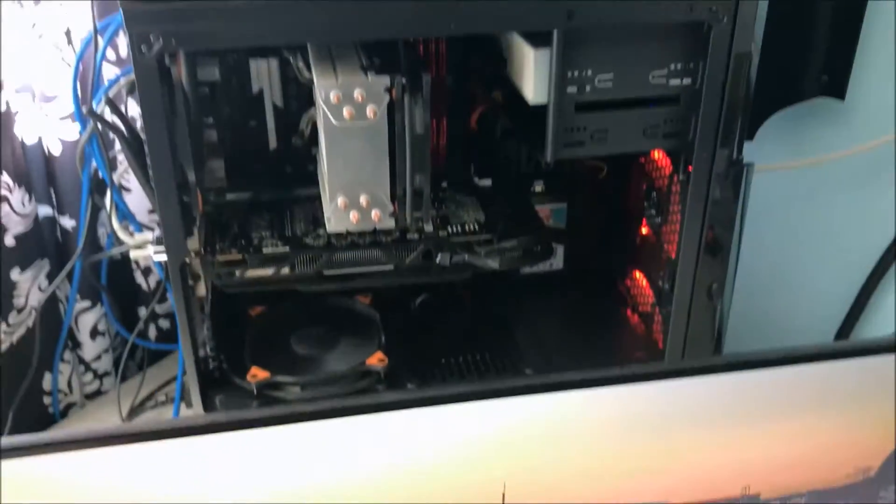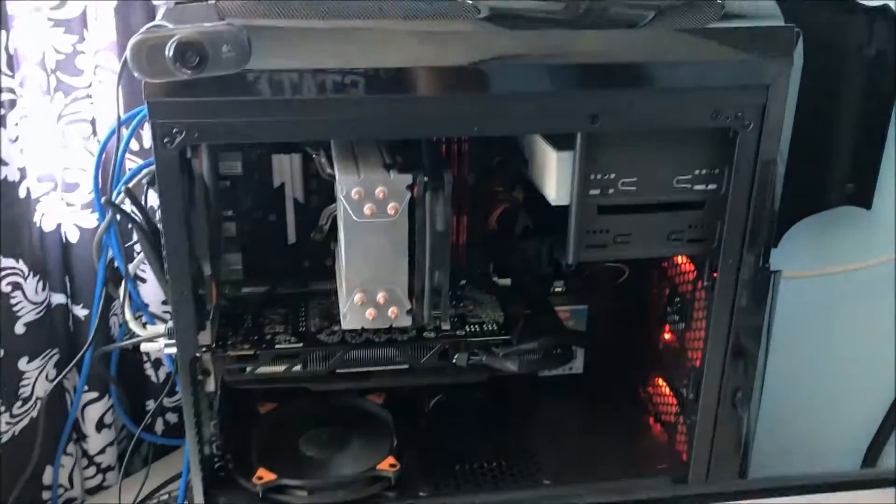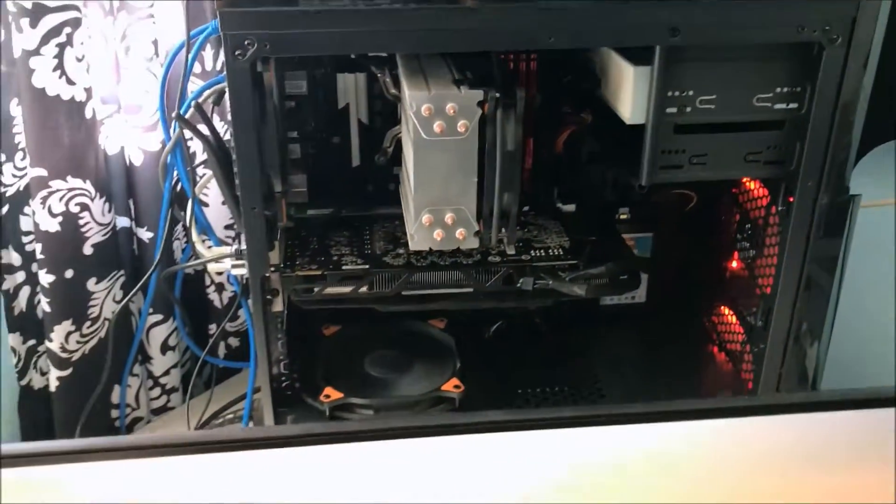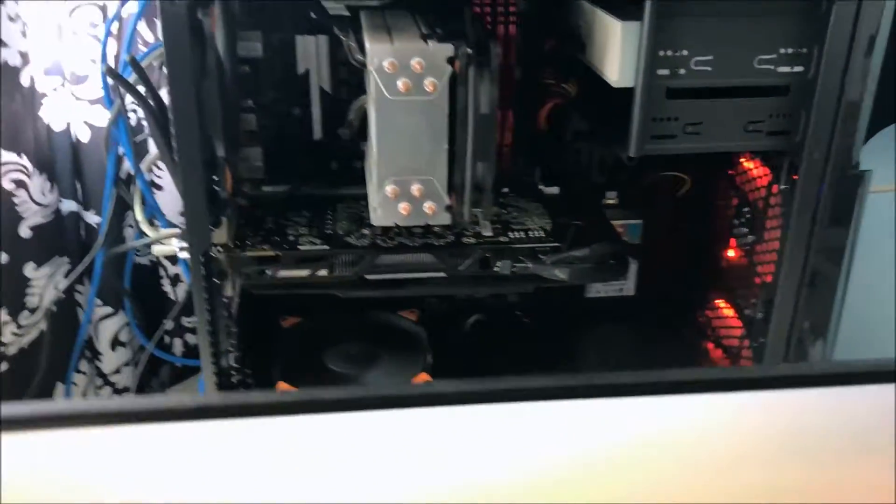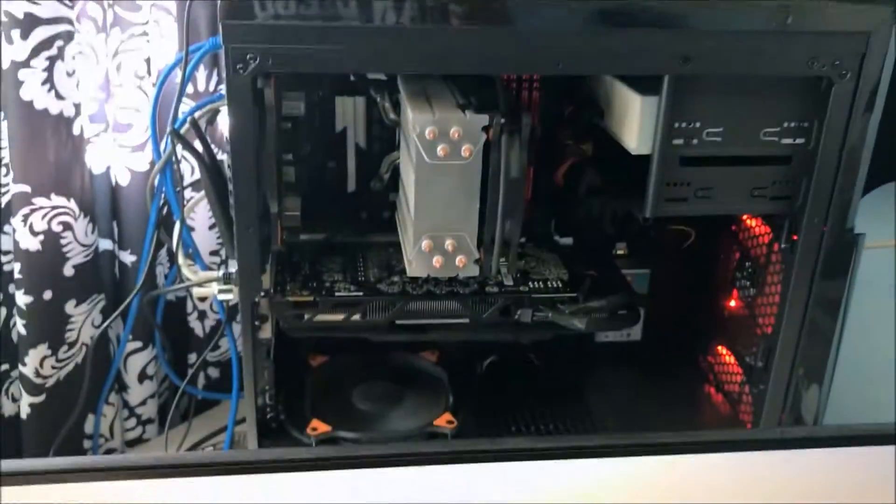Hey guys, today we're going to be going over switching from a NVIDIA GeForce graphics card to an AMD graphics card and how your system responds to that.